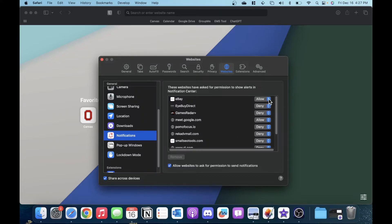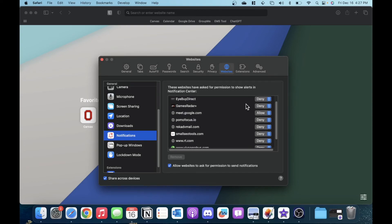To turn these off, click on the drop-down menu next to one that says Allow and change it to Deny. That will stop that website from sending you notifications through the Safari app.